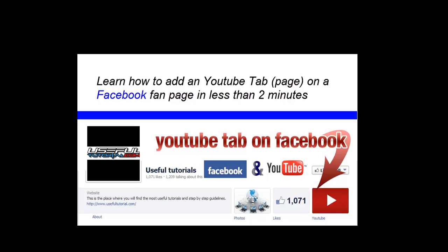Hi, in this video we will learn how to add a YouTube channel to a Facebook page by adding a YouTube tab on Facebook fan page.